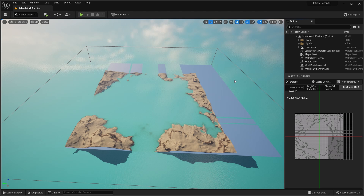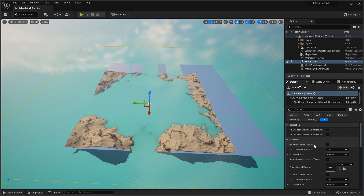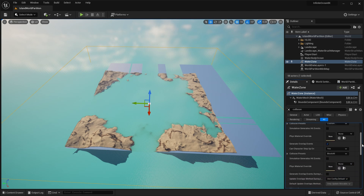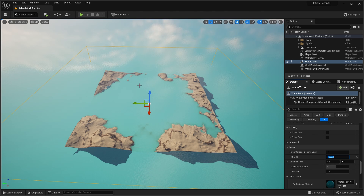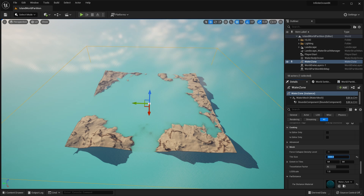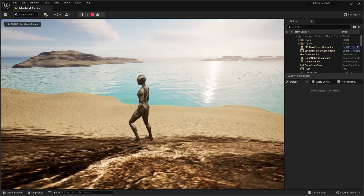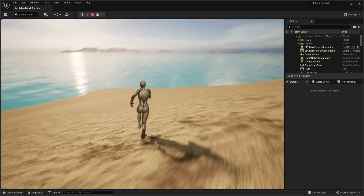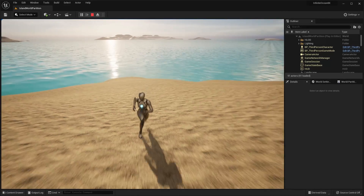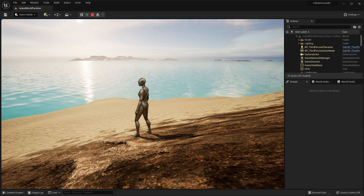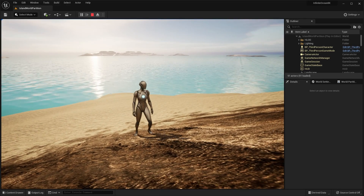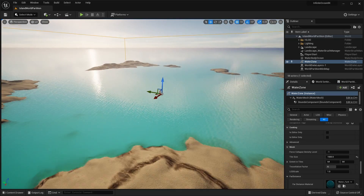For now, just to get on with the tutorial, I'll select my Water Zone, go to the details panel, and reduce the tile size to bring the ocean in. Under the Mesh section, tile size is 2400 by default — let's make it 1500. That brings my central ocean within the landscape area, and the far mesh is not affected by the landscape, so that's fine. Let's go into play mode. I turn around, look, the ocean's there and everything looks good — everything's working exactly the same as with other landscapes.